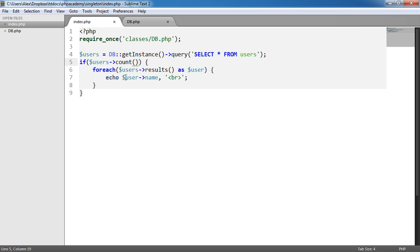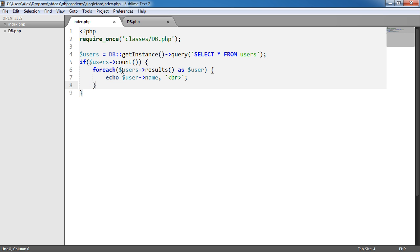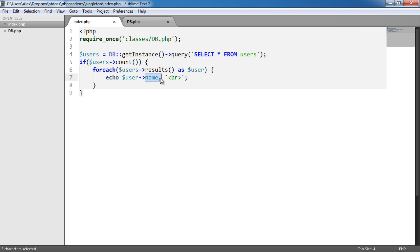In fact, yeah, we are chaining it on. And then if that's the case then we are using a foreach construct and we're just saying for all of the results as user, output user name. So all of these properties again accessing in an object-oriented fashion. So that's the usage of this.